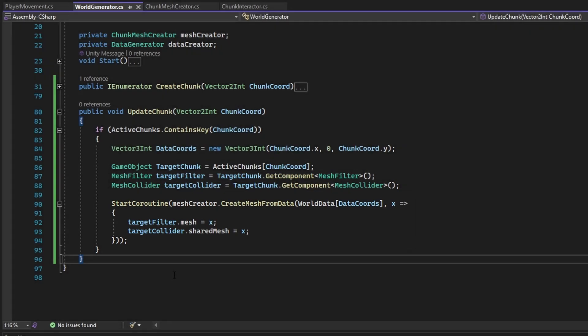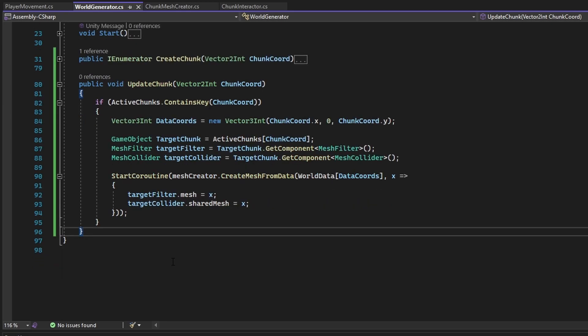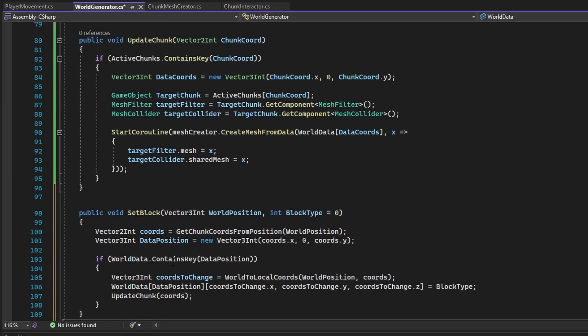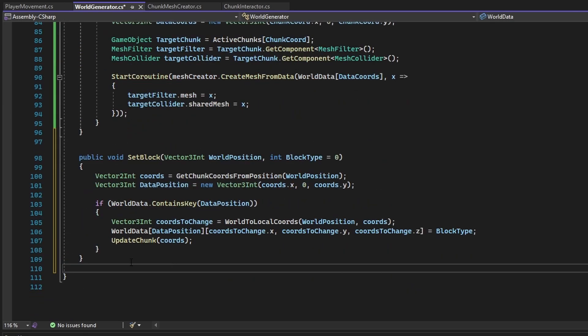Now let's get into how the player looks at blocks, left clicks to destroy blocks, and right clicks to place blocks. The first action in implementing this is creating the set block function in the world generator class.